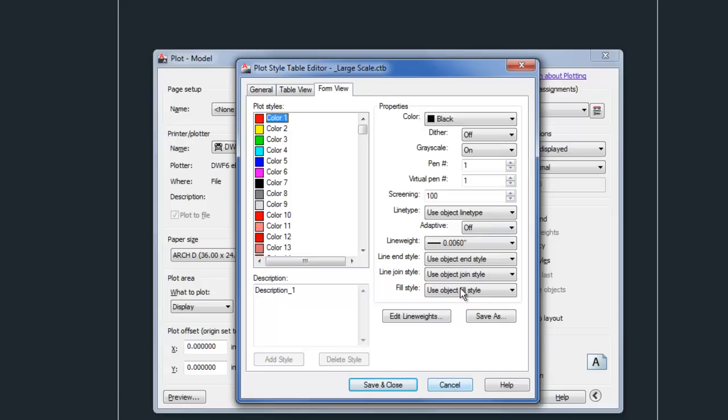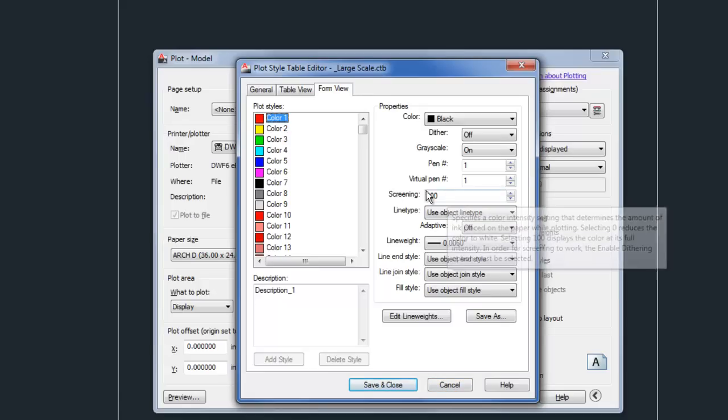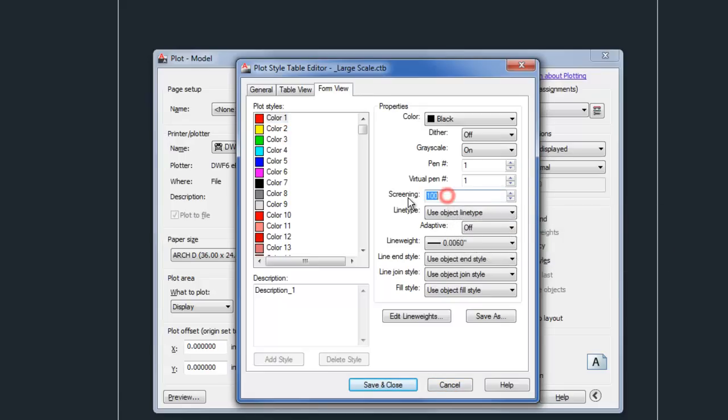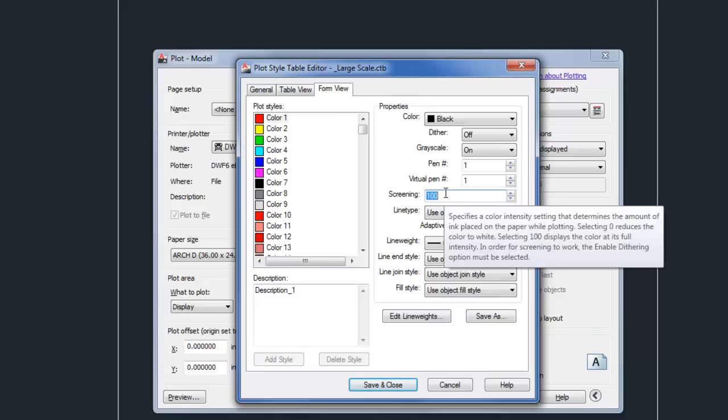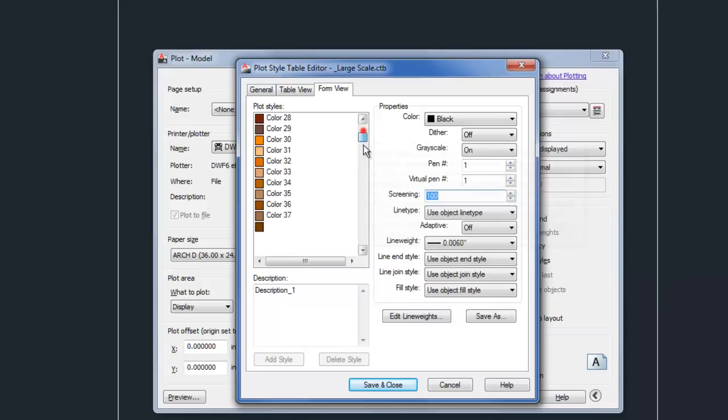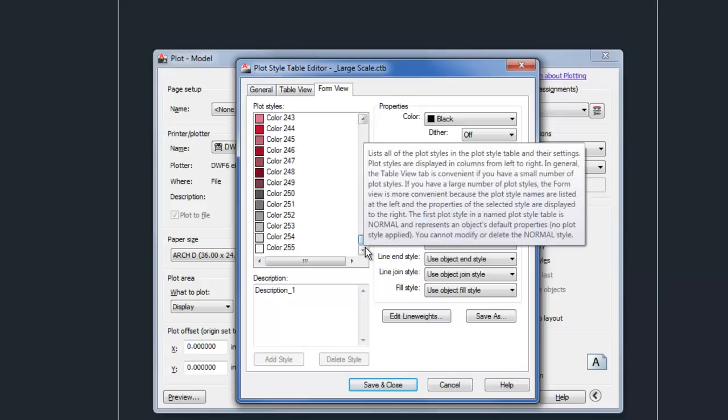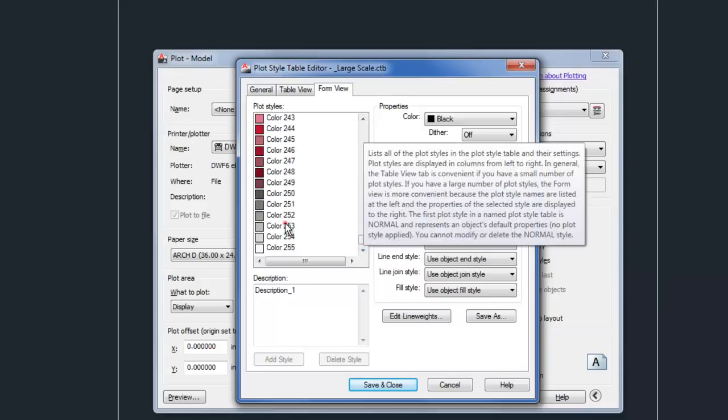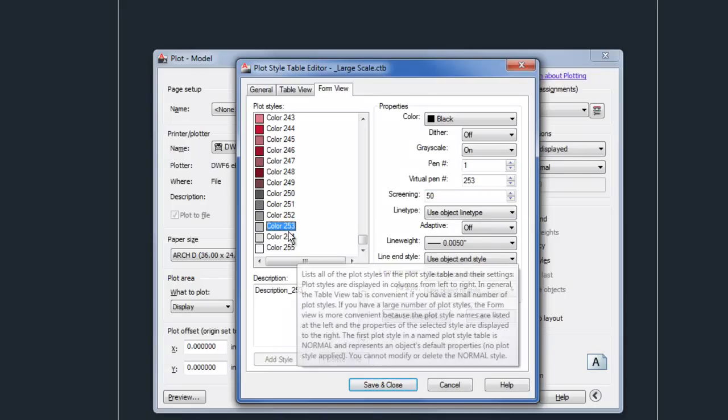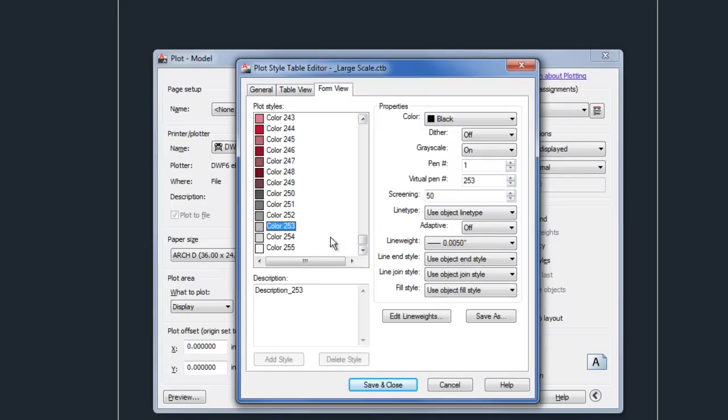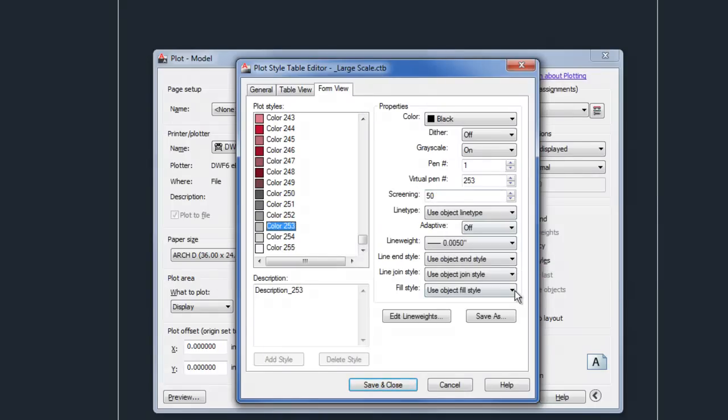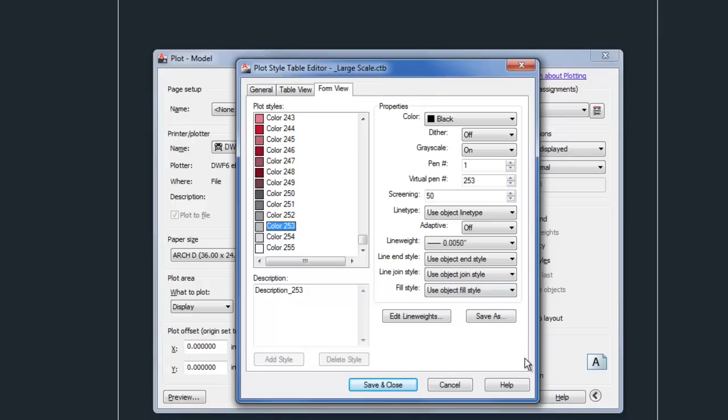One other thing I'll mention while we're here is screening. Screening right here is listed as 100. And what that means is that we'll print with a black line. So that's kind of normal. You usually do want to print with a black line. But there are times when you want things to print much lighter in order to kind of make them recede graphically. If that's the case, you can set several colors or however you want to do it to print with a screening less than 100, maybe 50 or 75 or 40, and then it will print with a gray line. So the lower the number, the lighter the gray, while 100 will be a black line. So that's another option to control your line weights with a little more variation.